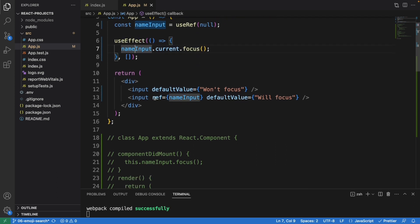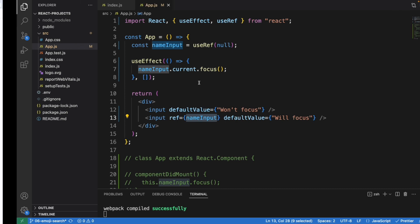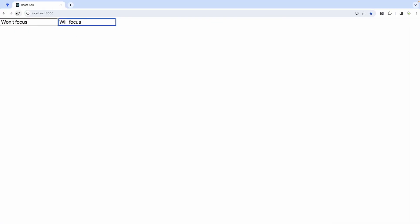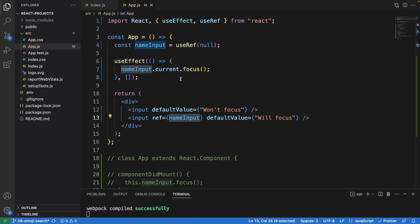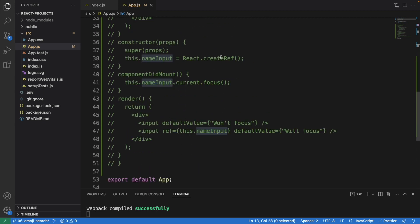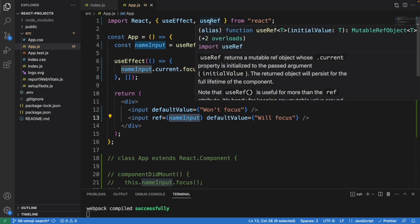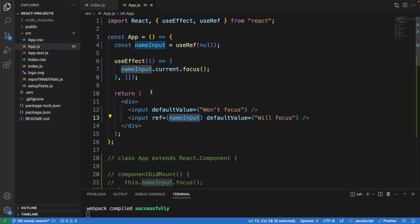Down here we simply use ref equal to nameInput and that's it. This final version is the simplest one. Even when I refresh the page, it focuses on the second input element. So we've seen how to focus an input element on page load using three different versions: the callback approach, createRef, and useRef with a function component using hooks.